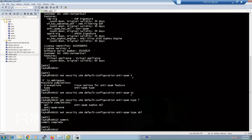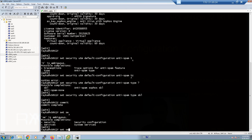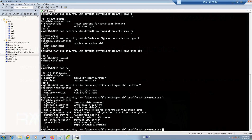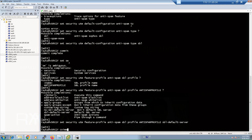We can then optionally configure an anti-spam profile. In the profile we can enable multiple spam detection databases, which can be a cloud-based Sophos server or a local whitelist and blacklist that can be created manually. With the command 'set security utm feature-profile anti-spam sbl [profile-name]' we first choose a name for the profile. Then with the option 'sbl default-server' we enable the cloud-based blacklist database as the first option, and then commit.